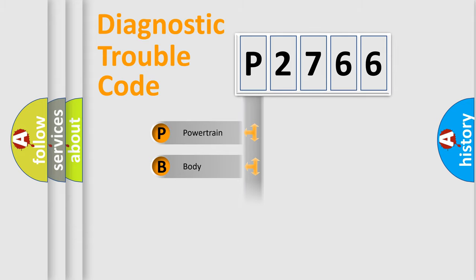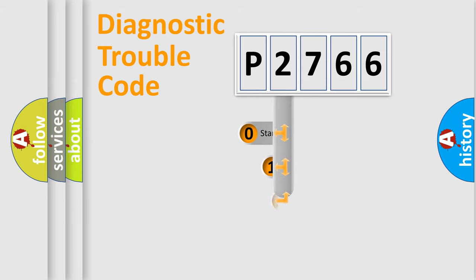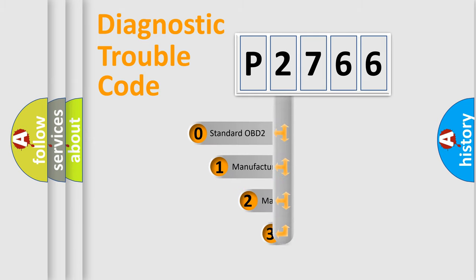Powertrain, body, chassis, network. This distribution is defined in the first character code.